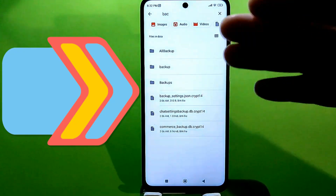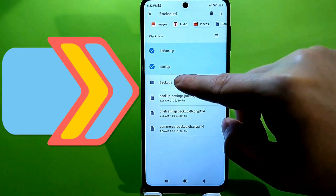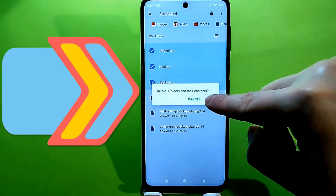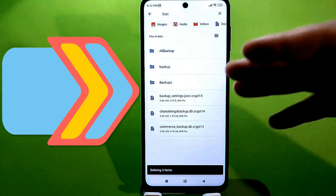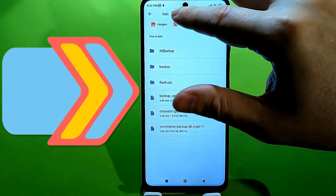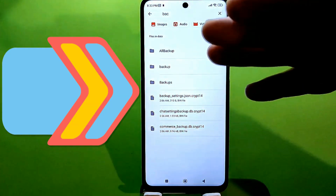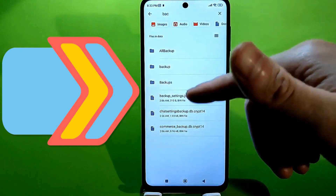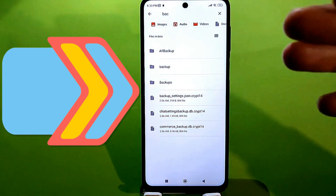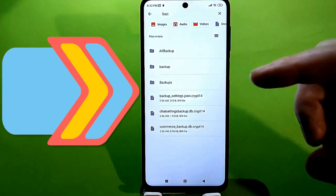You can select all of these folders, click the trash can icon, and click OK to delete the files. The files may not disappear immediately, but if you exit and re-enter the same folders, they will be gone, and the amount of space freed will vary for each folder.